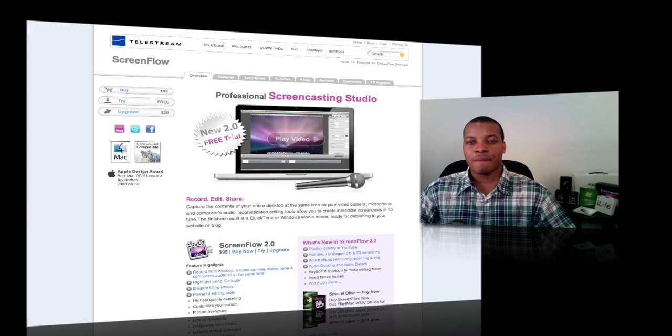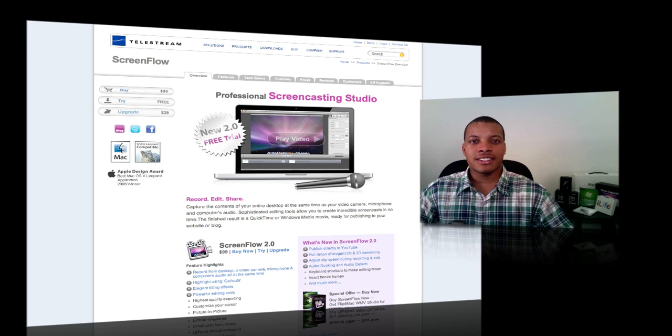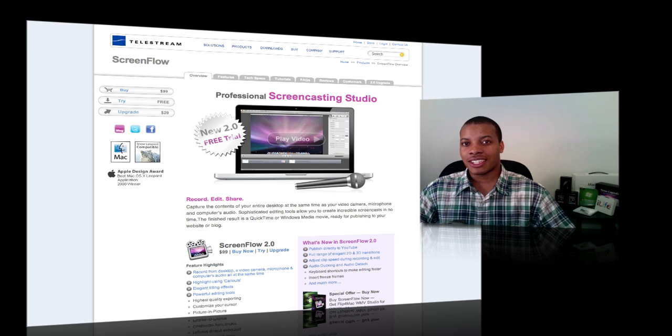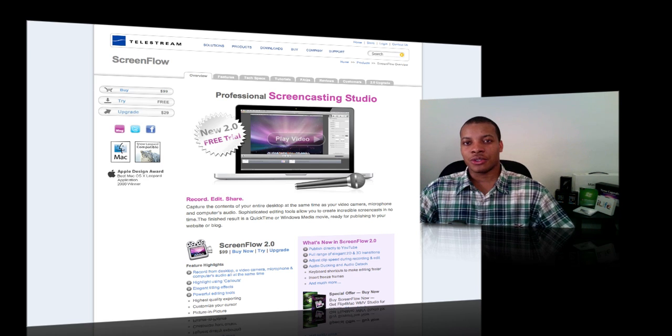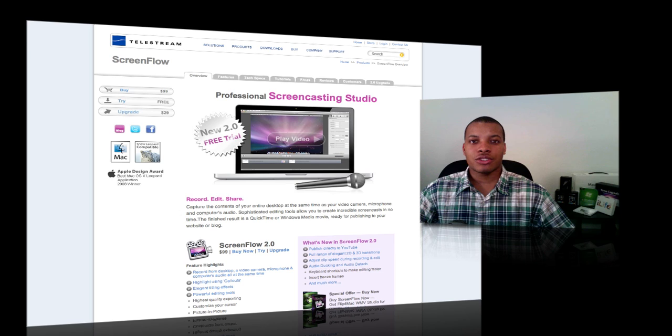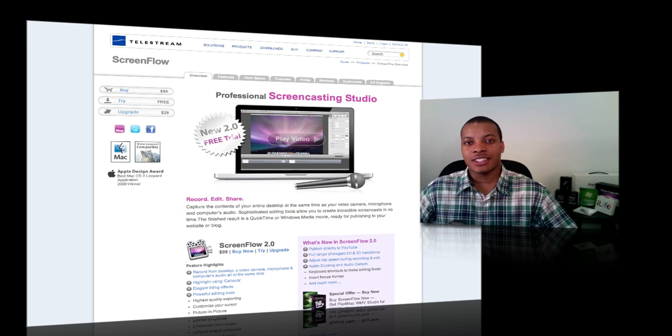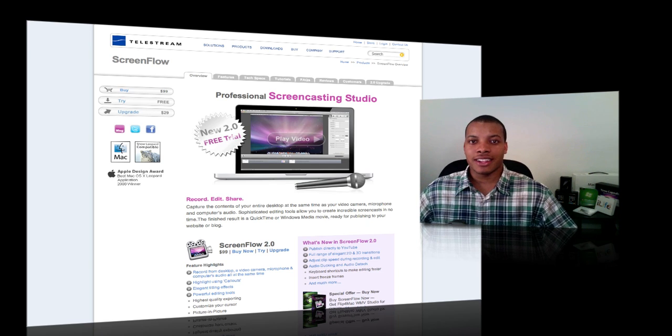So ScreenFlow 2.0 is out right now. You can buy a brand new out the box for 99 bucks, so it's a hundred bucks. I do think they still have an education store. They may chop off about 10 to $15 or so, you can check that out. But also if you already have ScreenFlow, you can upgrade to it just for 29 bucks. And I think it is a worthy upgrade.